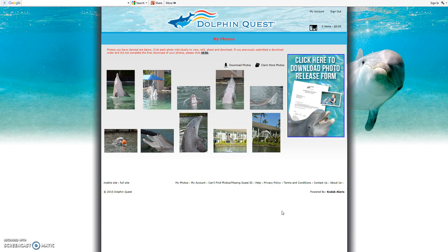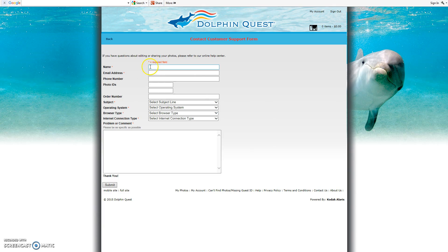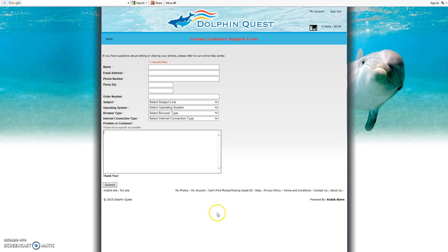There's another way to reach out for help and that is the Contact Us form — this is more of a free-form generic form. It asks you to check out our help pages first, and if you still need help, fill out the customer service form via a hotlink. You enter your name, email address, phone number if helpful, any photo ID or guest ID claim IDs you have, the subject, your operating system, internet connection type, and then you have the ability to free-form your request. Once completed, you submit that and the request comes to us.